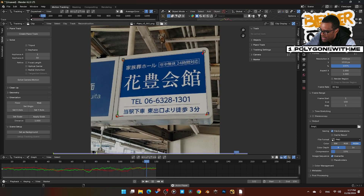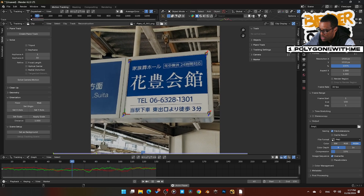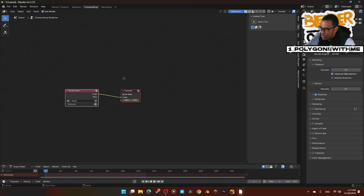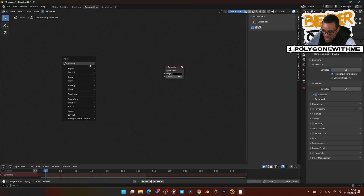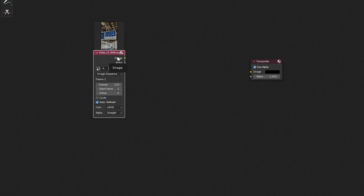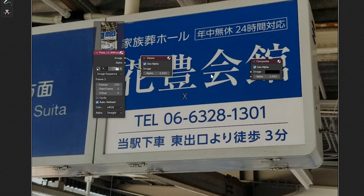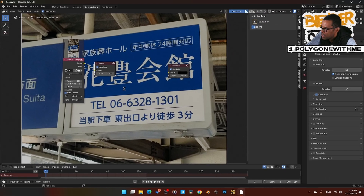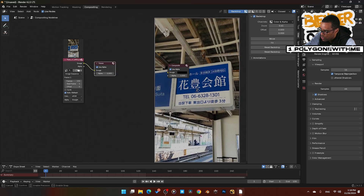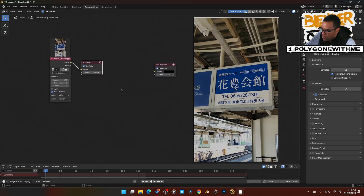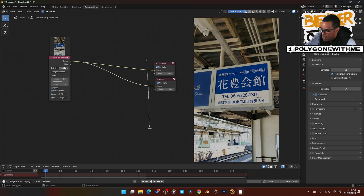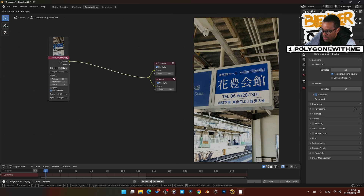Now we can go ahead and play it back — you can see that our plane is sitting there nice and tight. Now we're going to go into the Compositing tab. I'll hit Add, use nodes. We don't need the Render node — we need an Image Sequence. I'll bring in our footage, then hold Ctrl+Shift and left-click to create a viewer node. I'll set it to Fit, then plug our footage in.